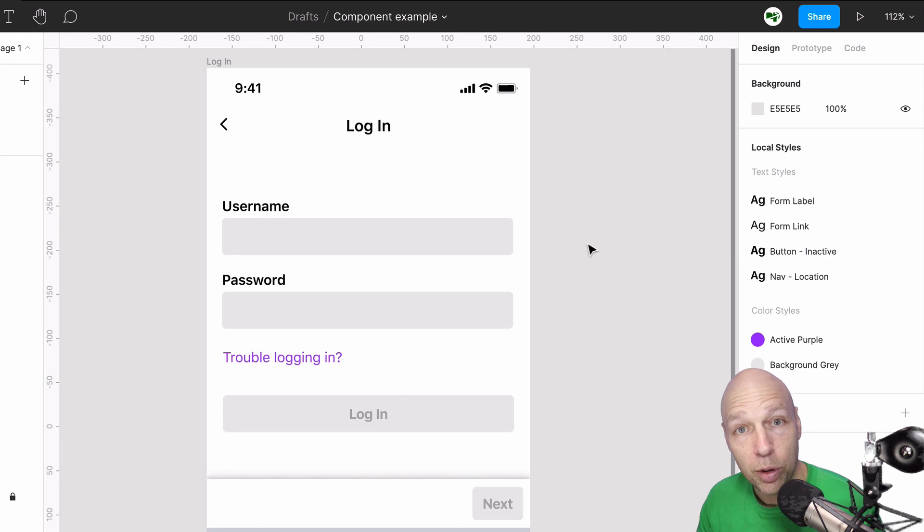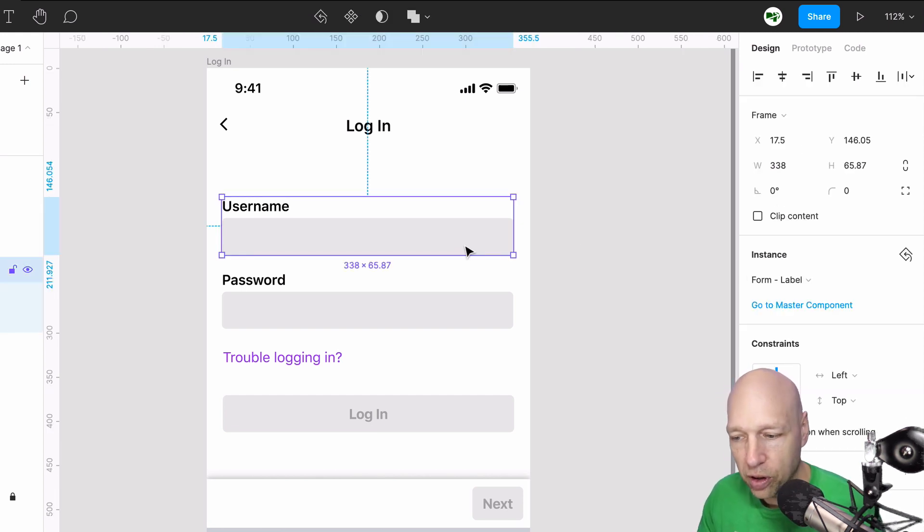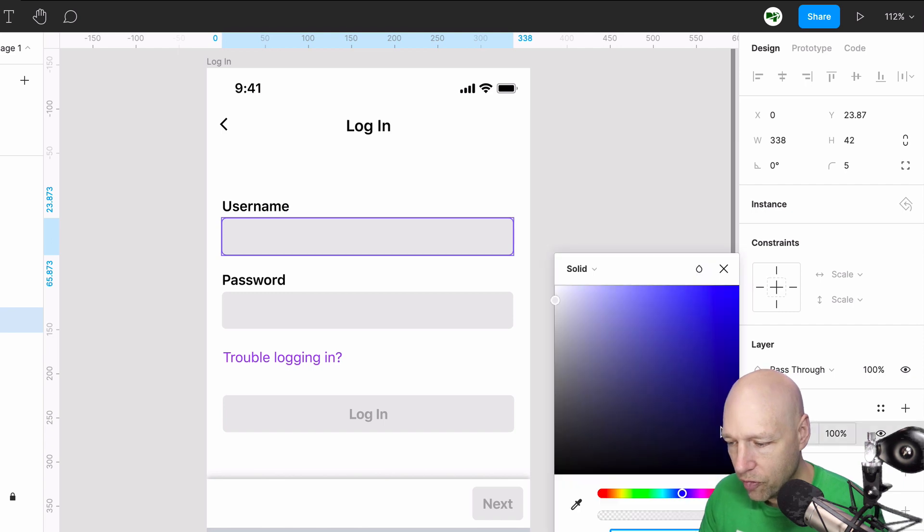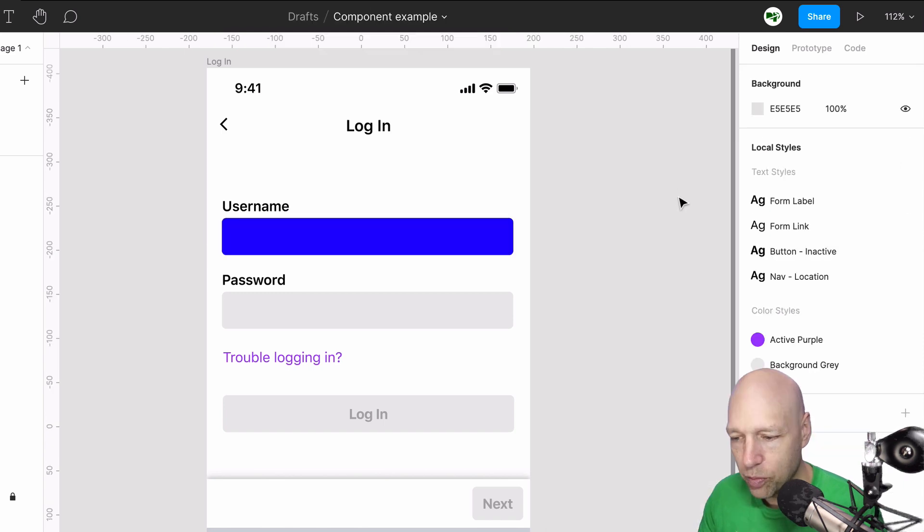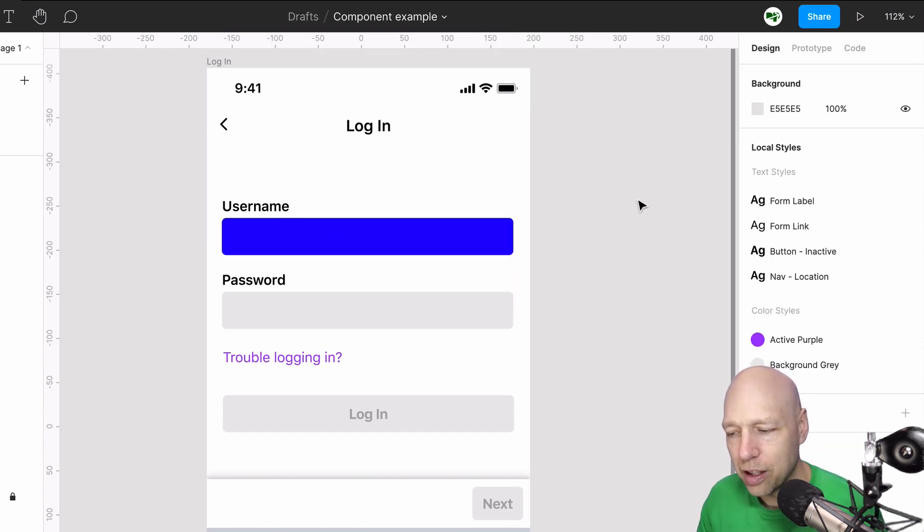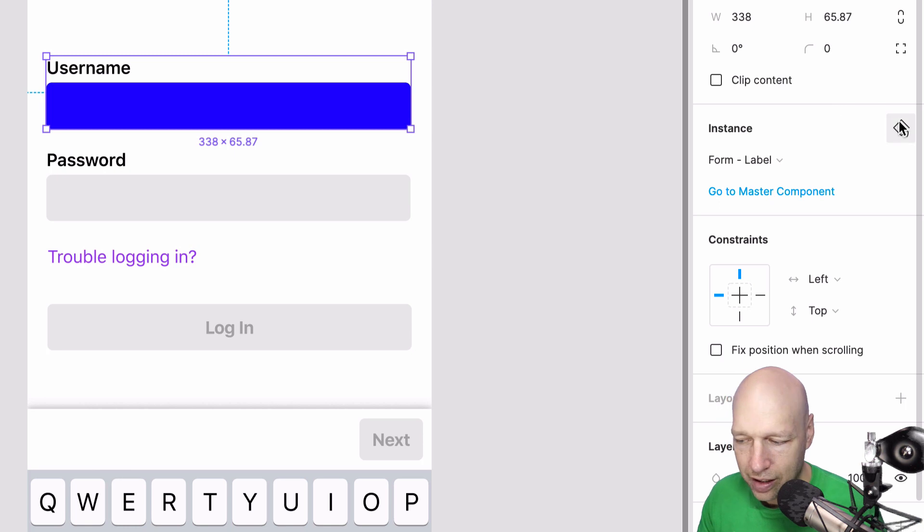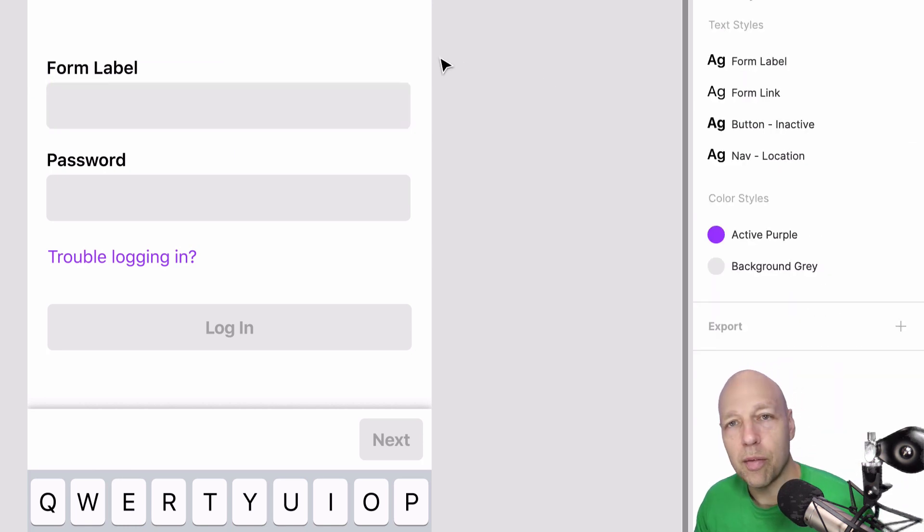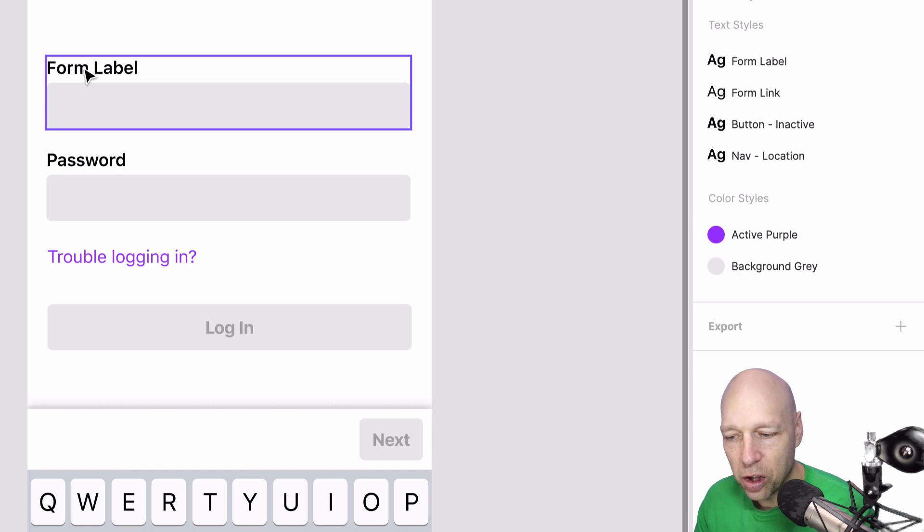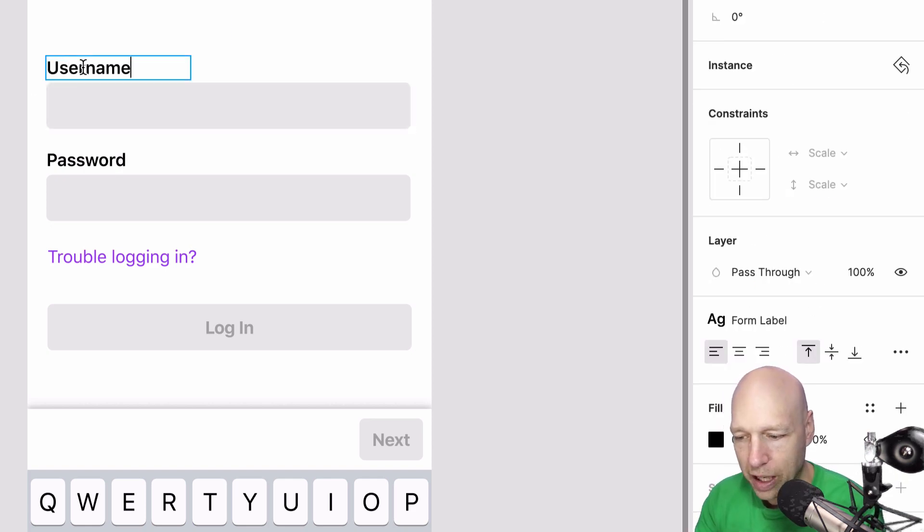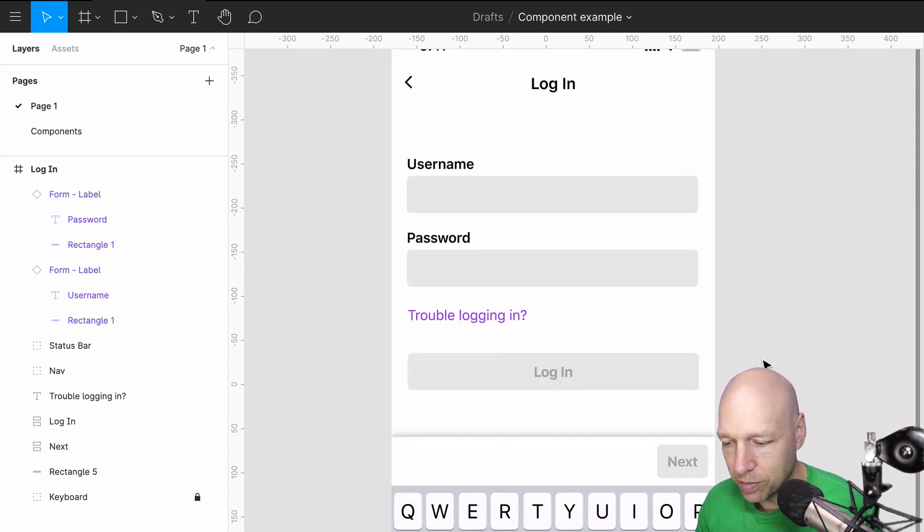You can update instances without it impacting the actual component, which is really nice. If for some reason you need to reset an instance, for example, if I change this fill to a dark blue and I said, oh I don't want that to happen, I could click reset and that would take it back to its original state, although I would have to come back in here and change this back to username.